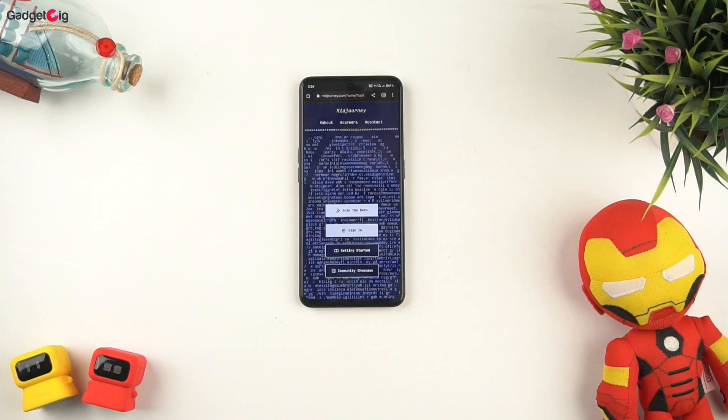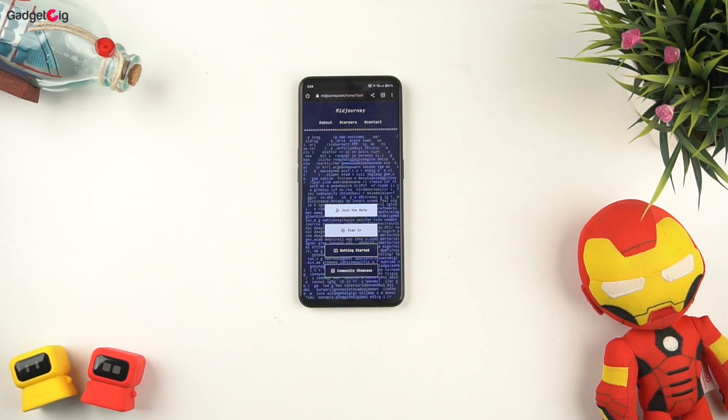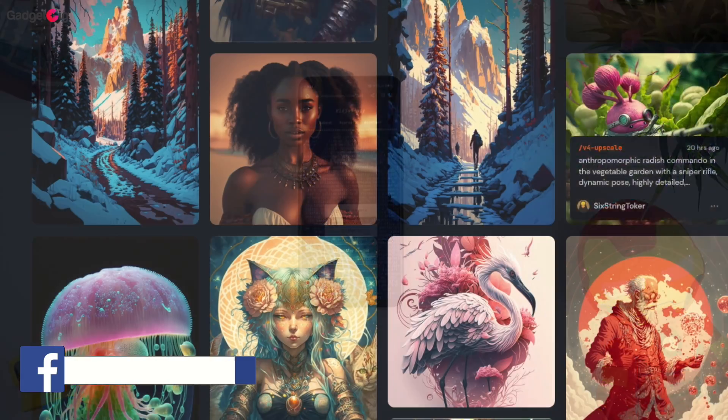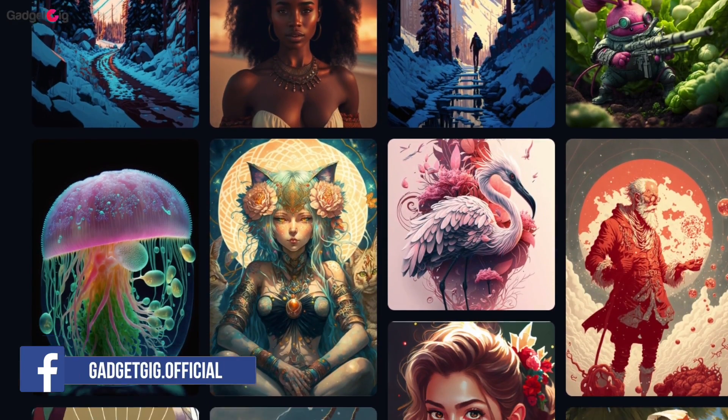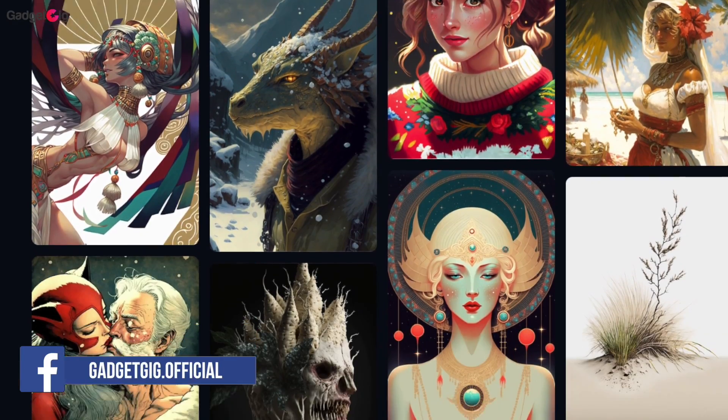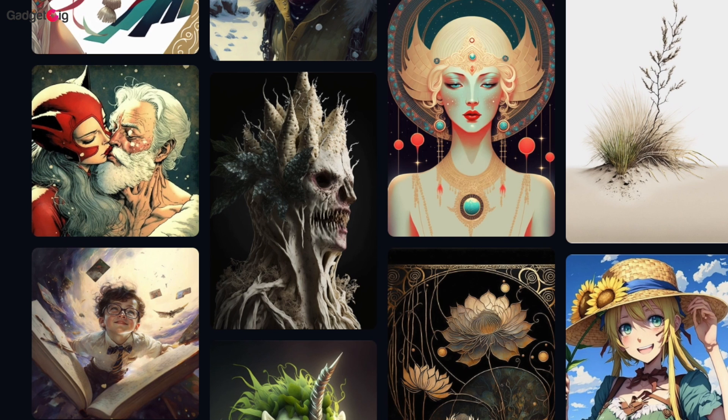Looking at this tool I can say that the developers of Midjourney are doing a really good job with this awesome AI tool and I am sure this tool will improve more and more with the passage of time.